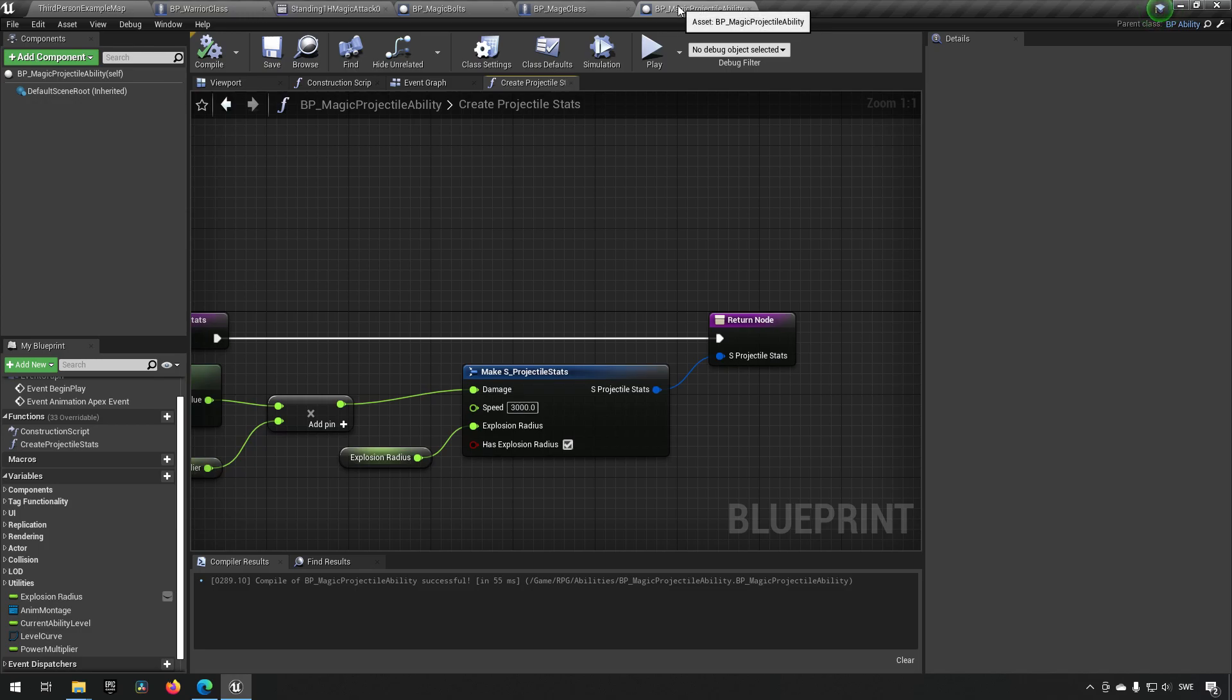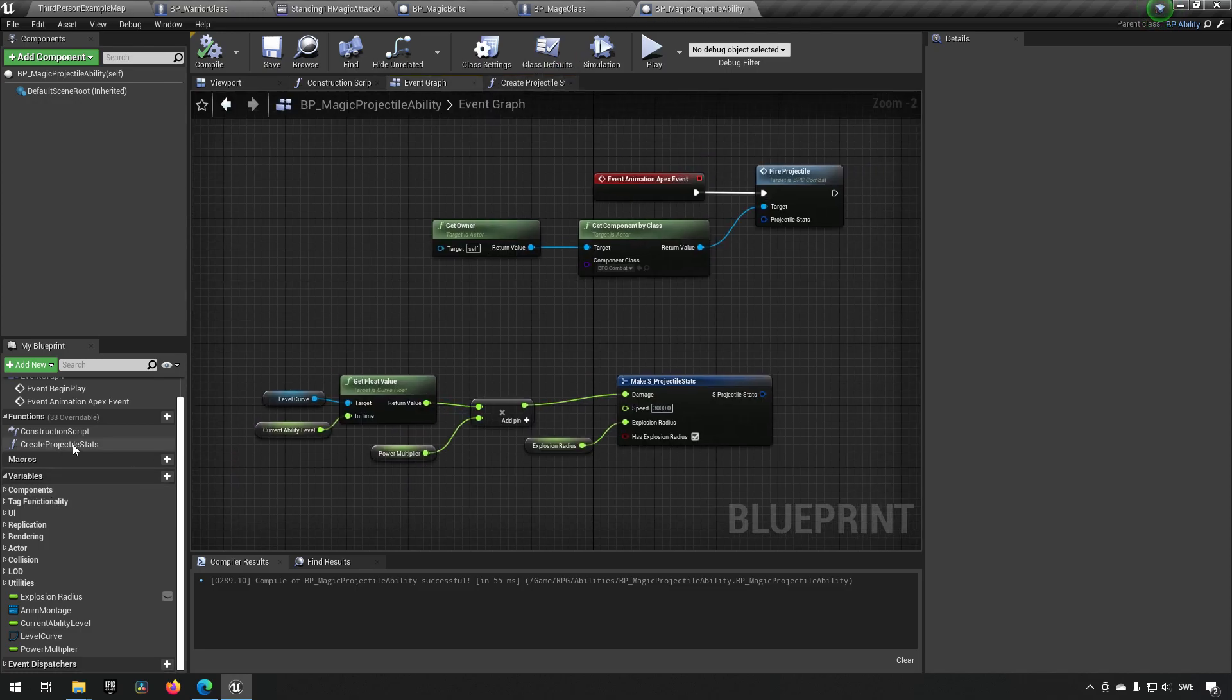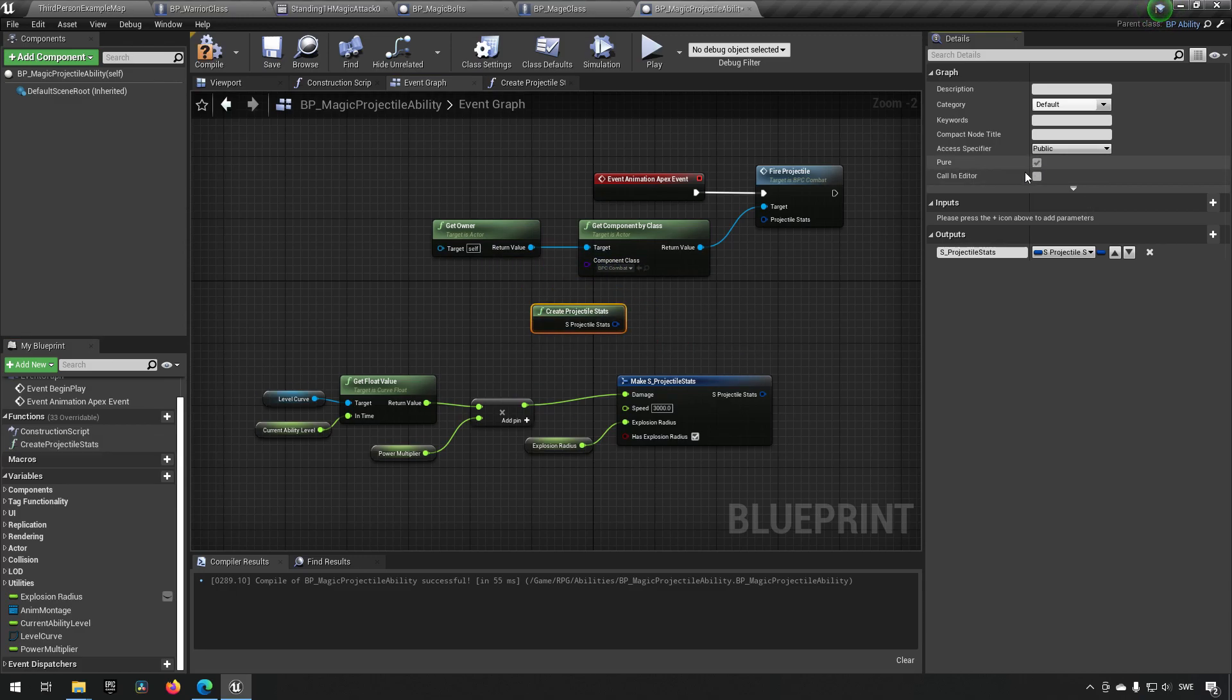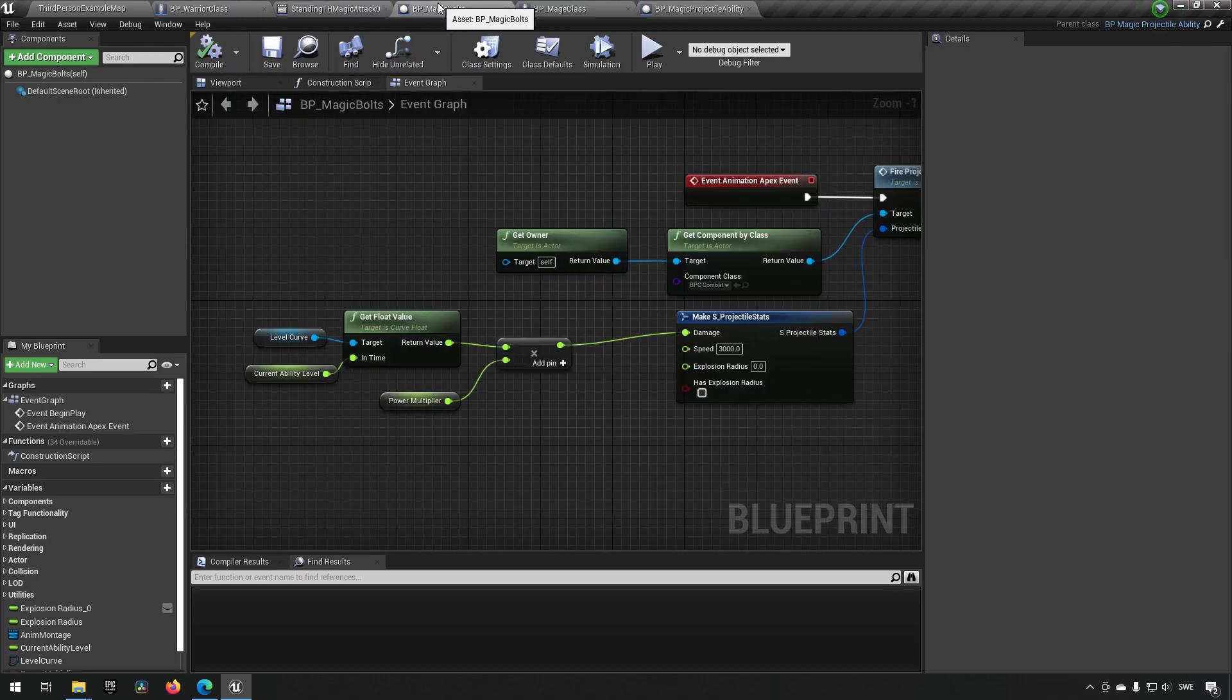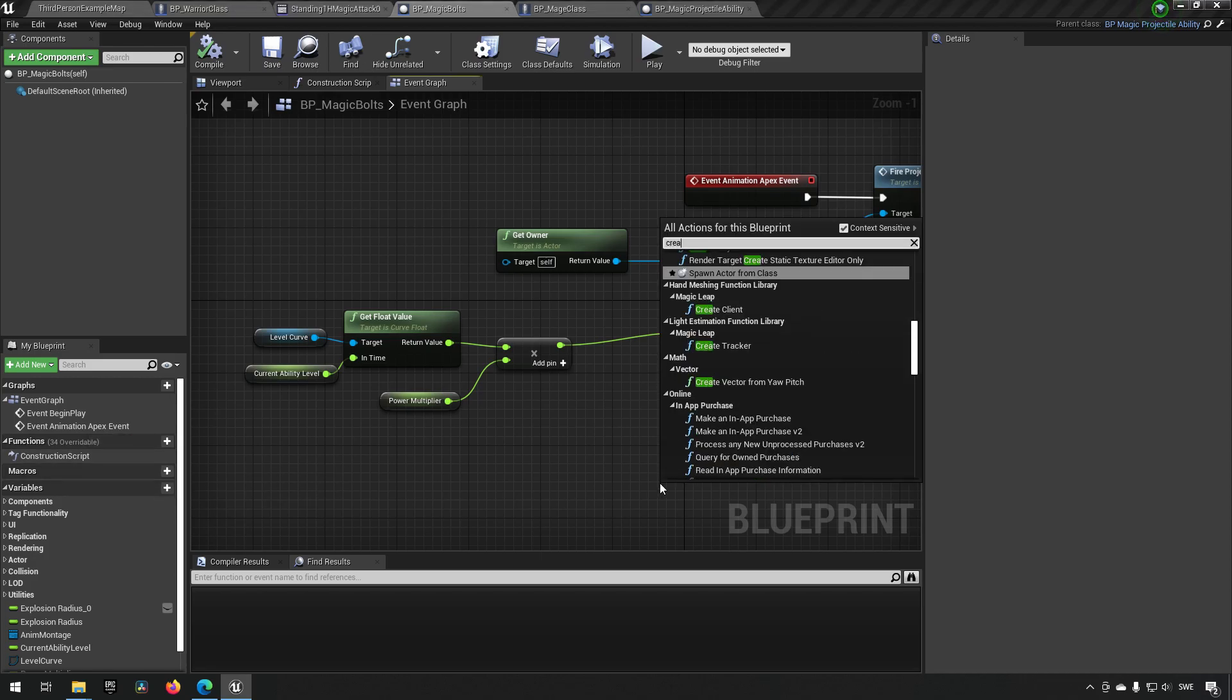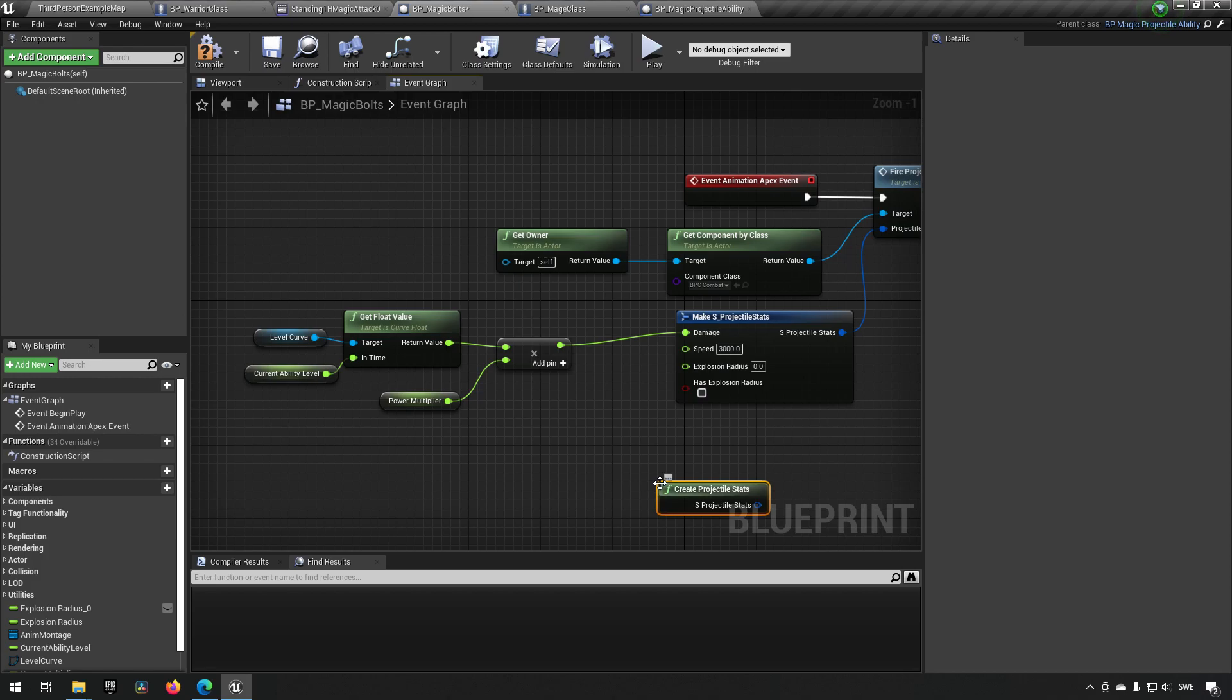Yeah, that makes more sense, I think. Now we can get projectile stats over here. Let's make sure to make it a pure function again. And see if we can get it in the magic bolts now. So create projectile stats. Now it appears. So that's good.